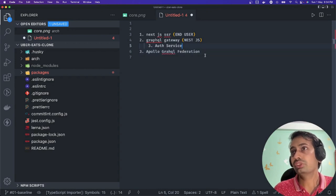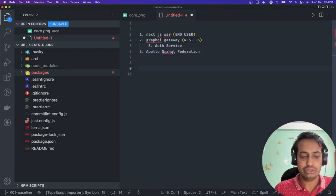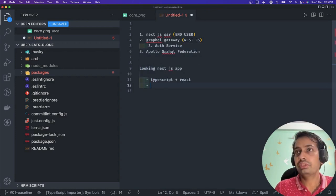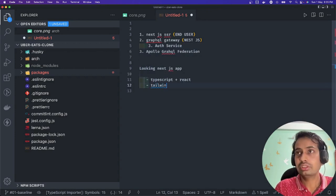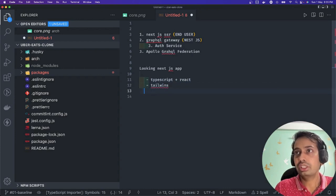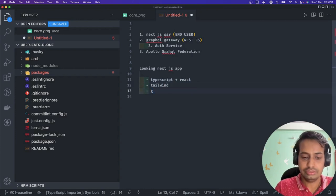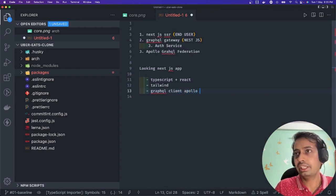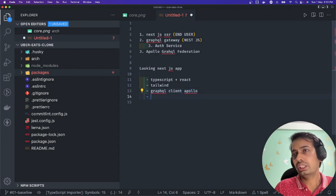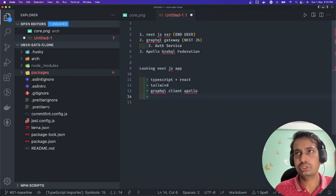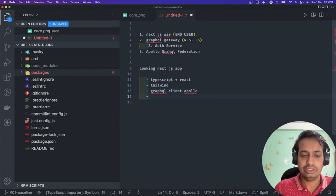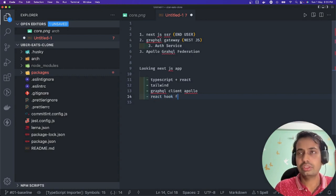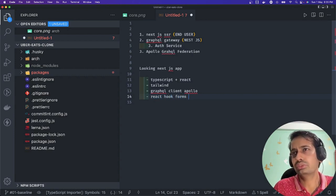The first piece is looking into our Next.js SSR - very simple TypeScript. We are going to use Tailwind and we are going to use a GraphQL client, which can be Apollo or any client you can use. These are the core libraries we are using: Tailwind for the UI and React Hook Forms to write the different types of forms in the application.